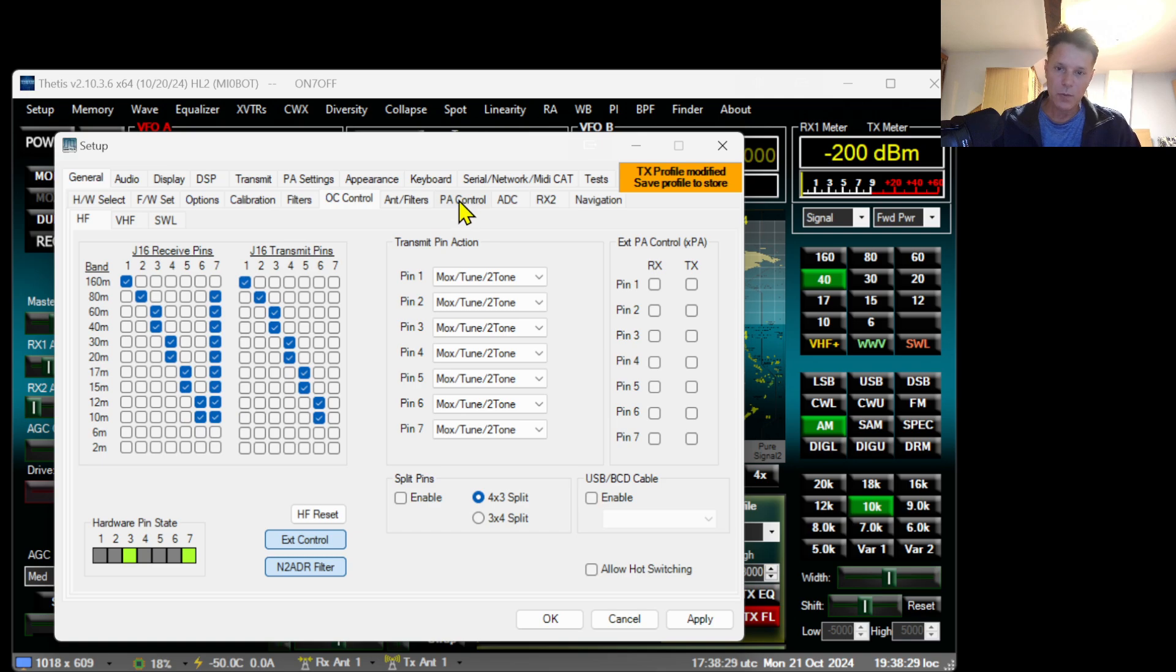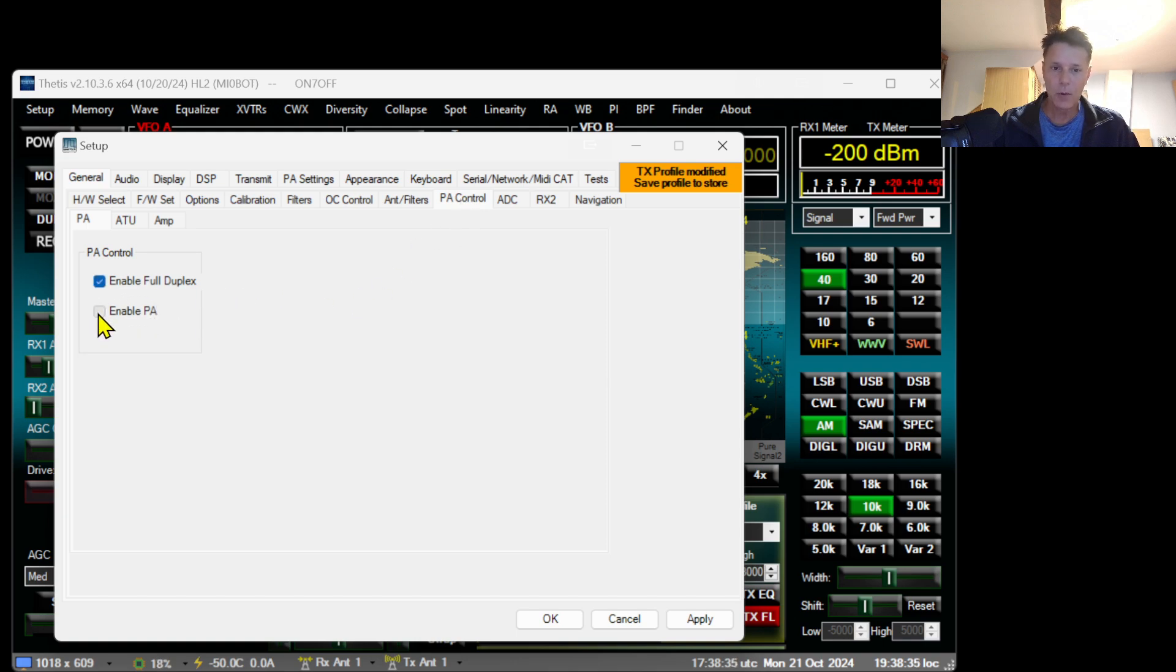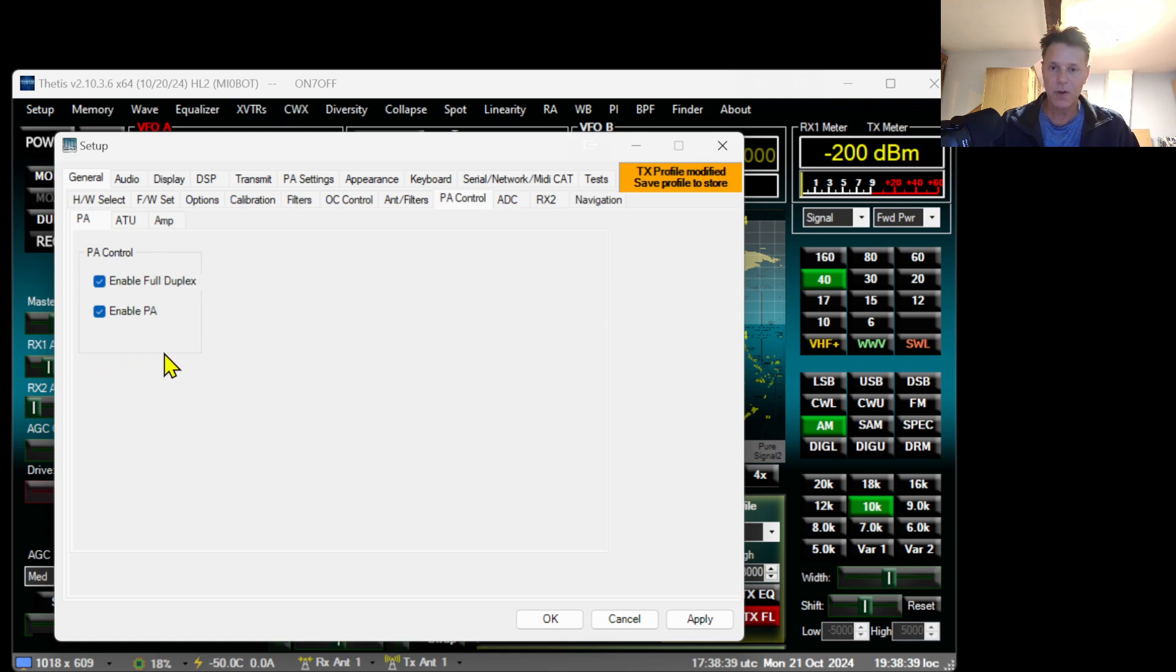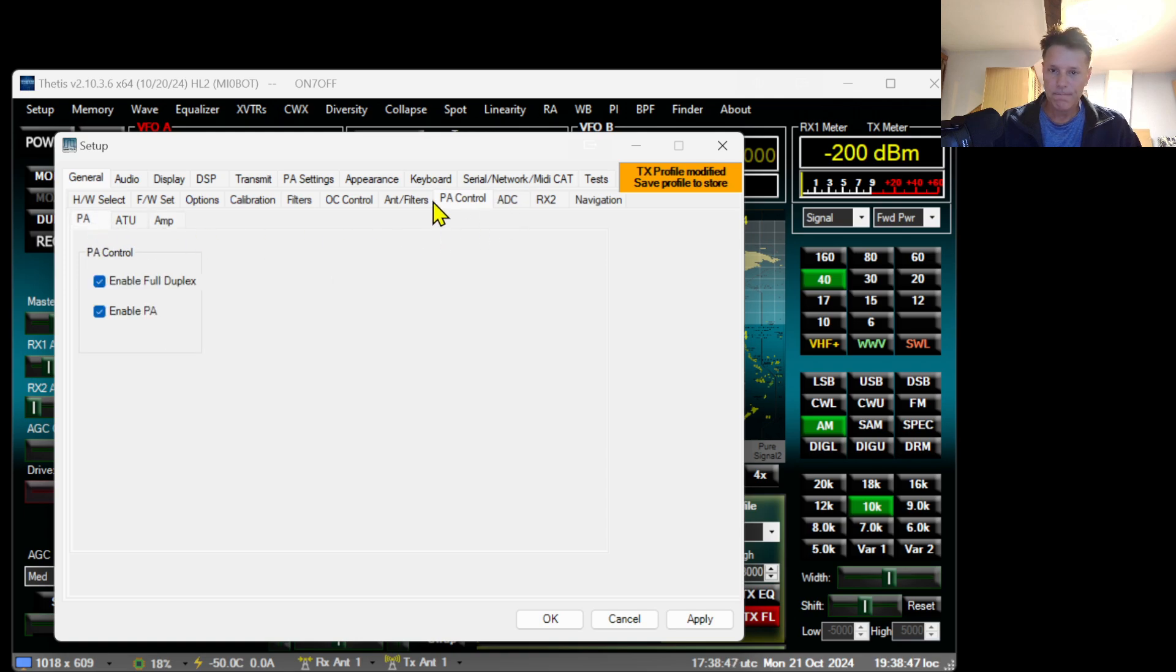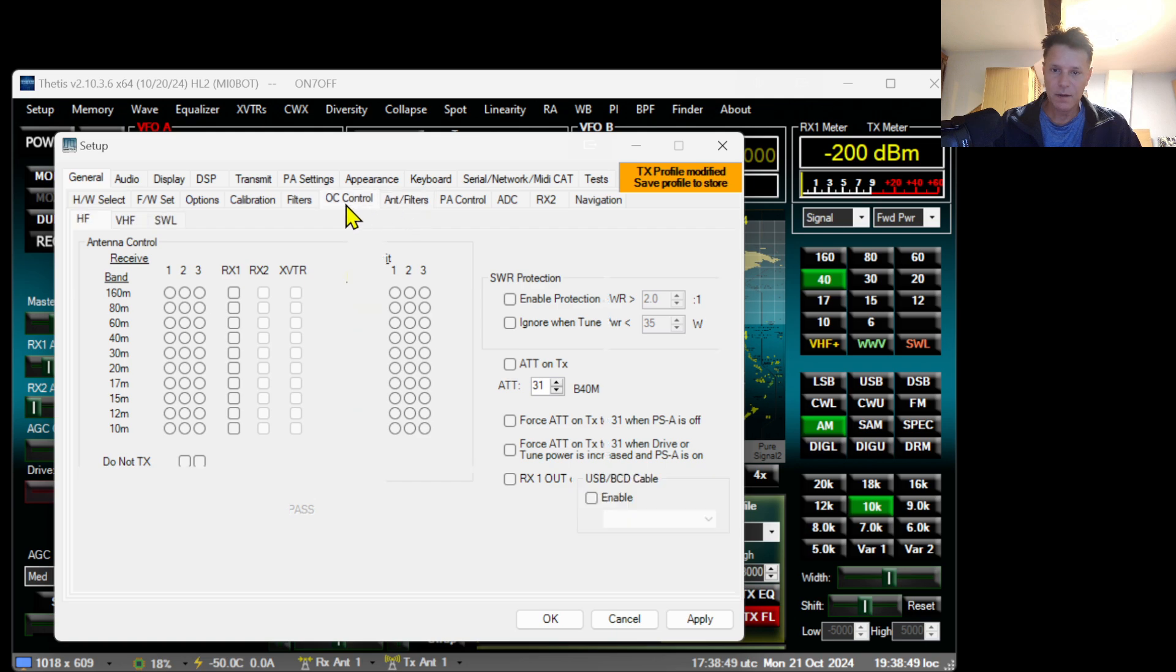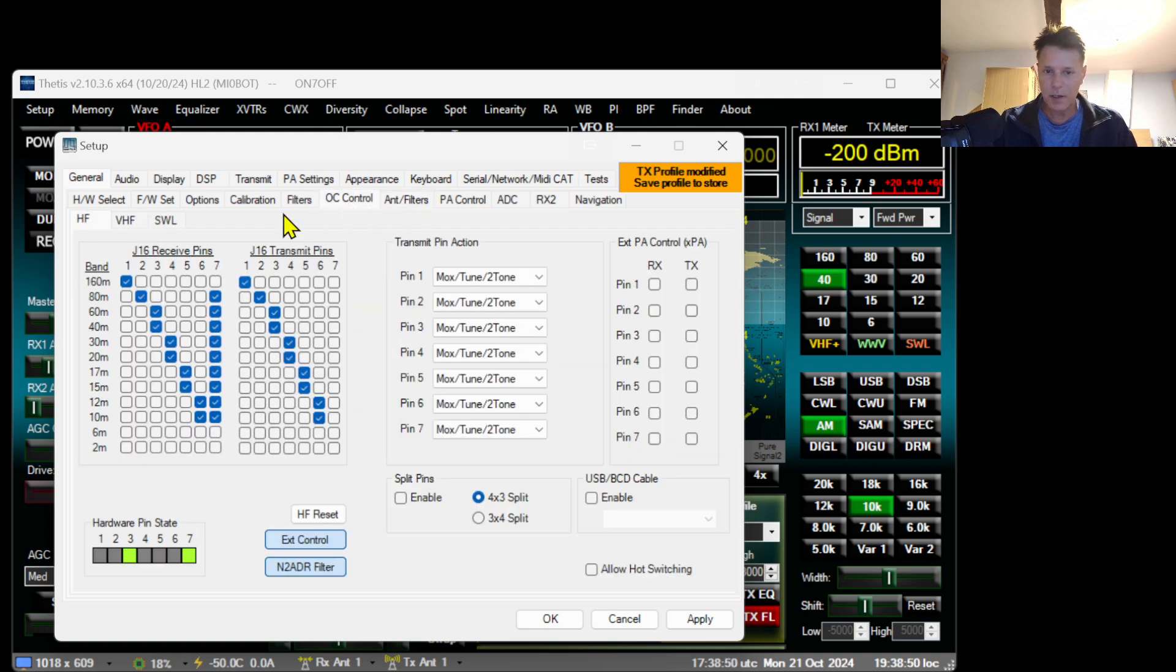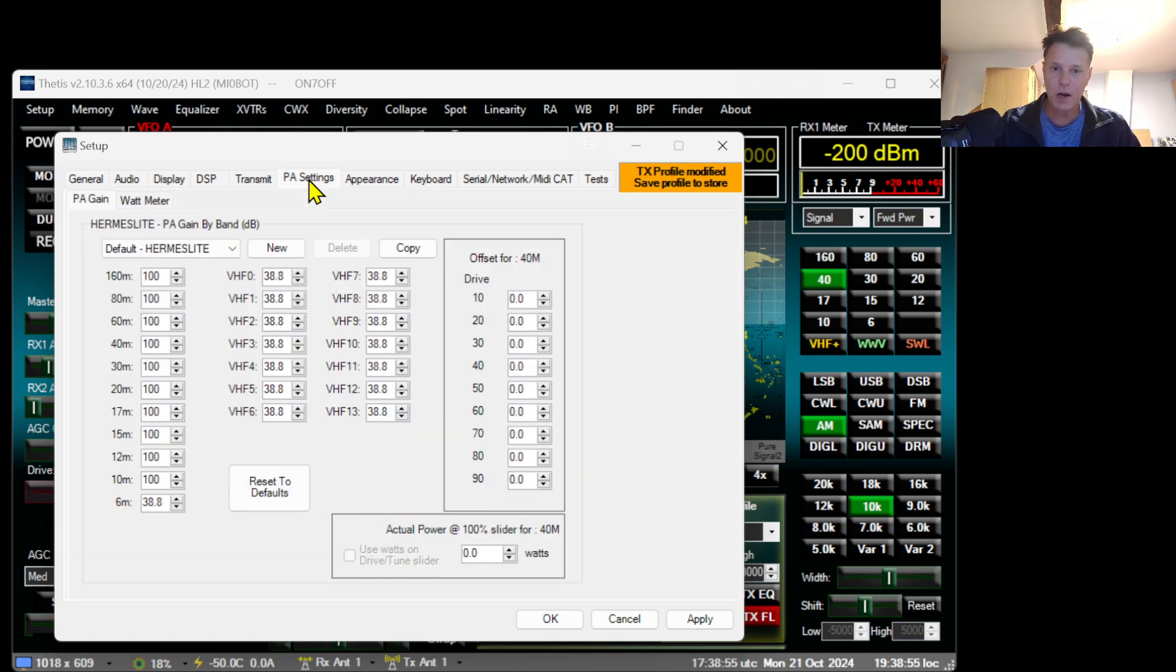Next thing you need to do is go to PA Control, power amplifier control, and you need to enable the power amplifier. This is to be able to transmit. Then go to PA Settings, power amplifier settings.